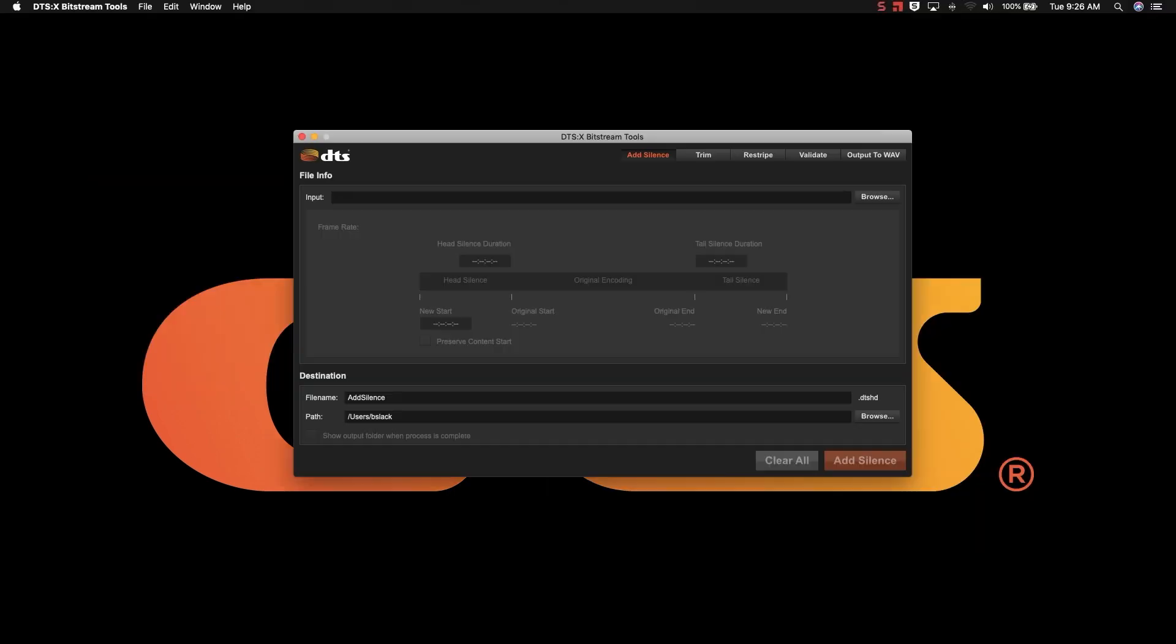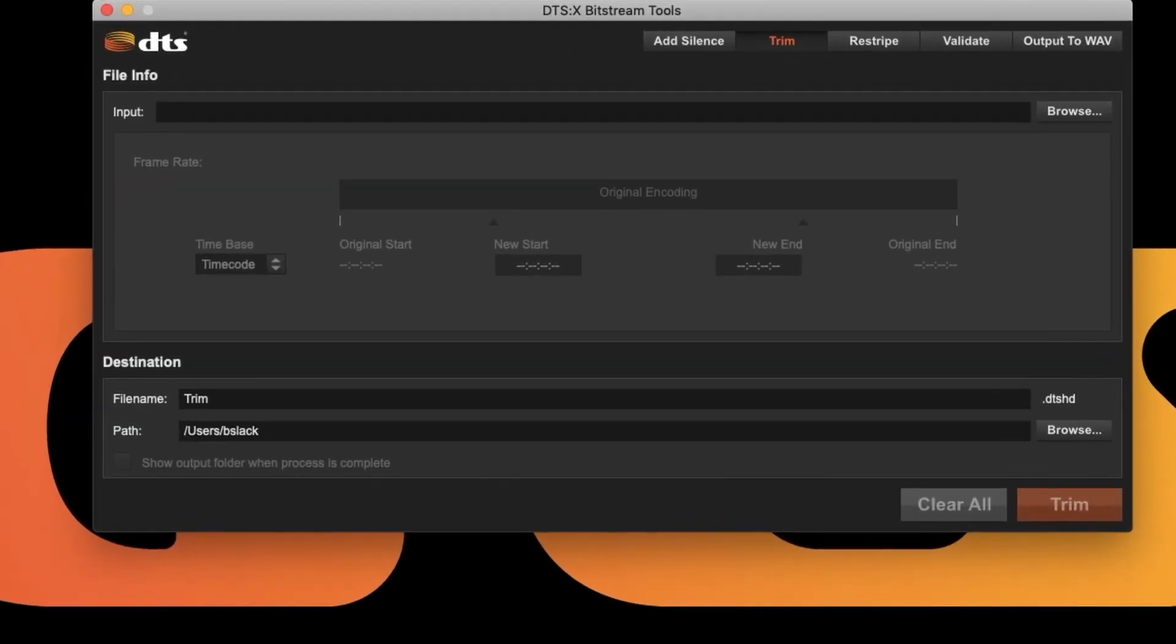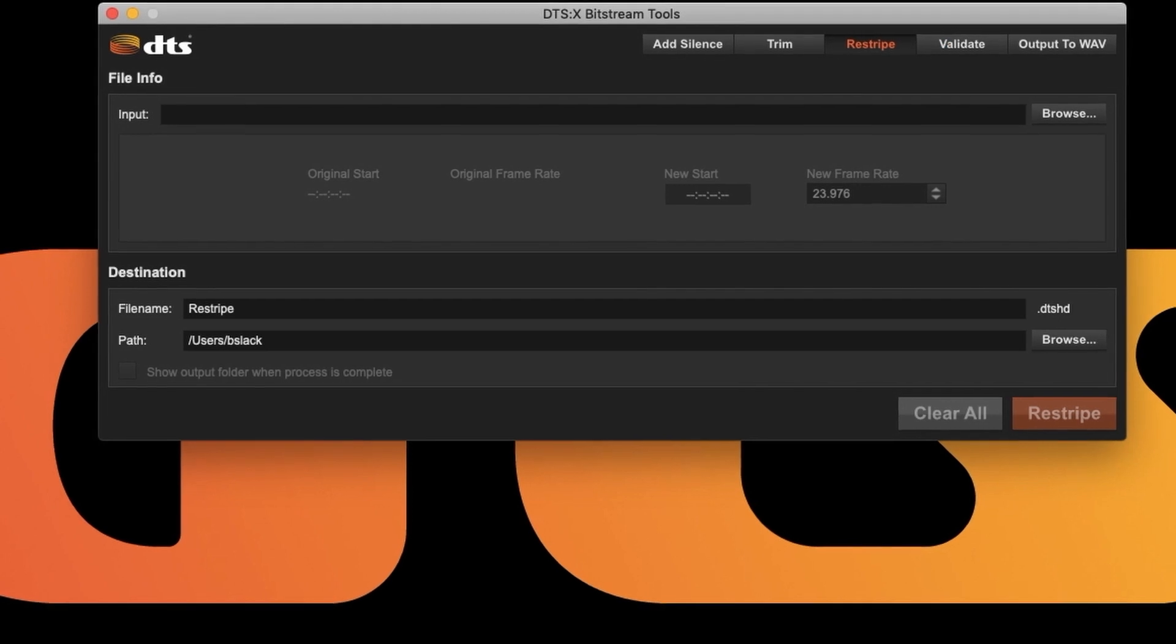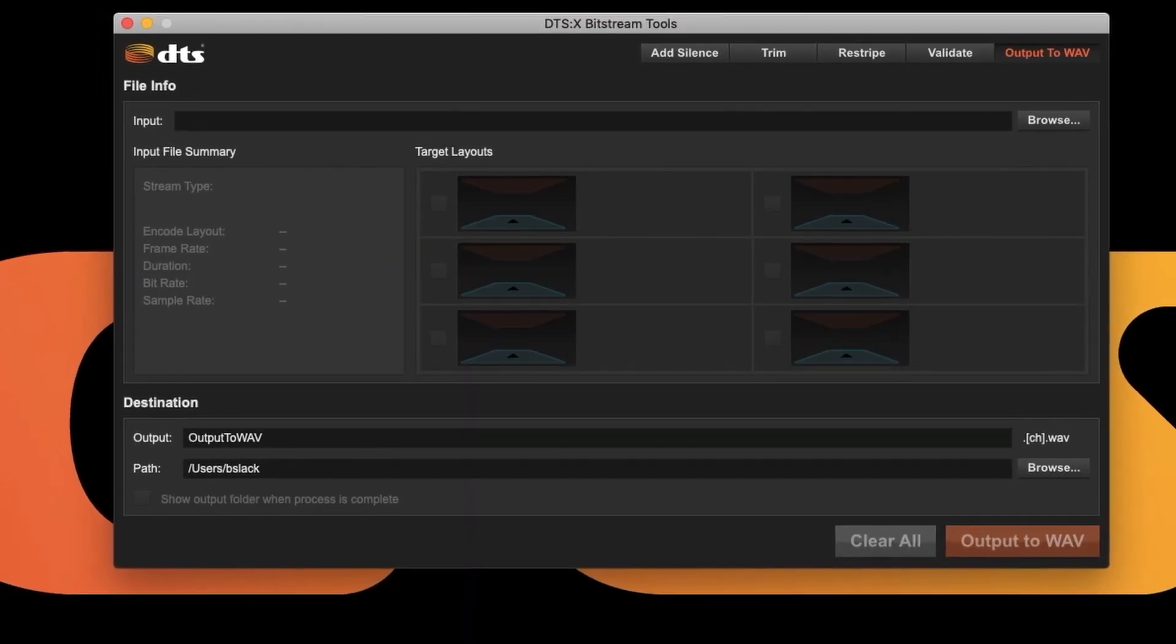You'll get information on how to use DTS Bitstream Tools, which is a great utility for modifying exports of multiple formats.